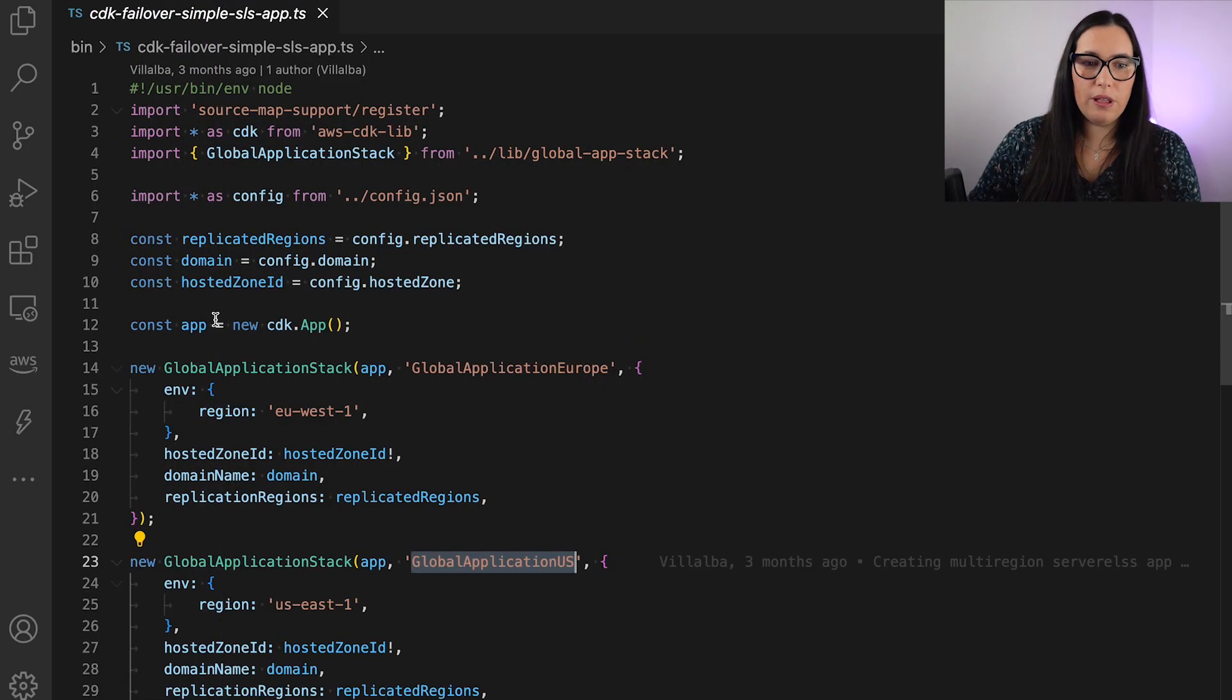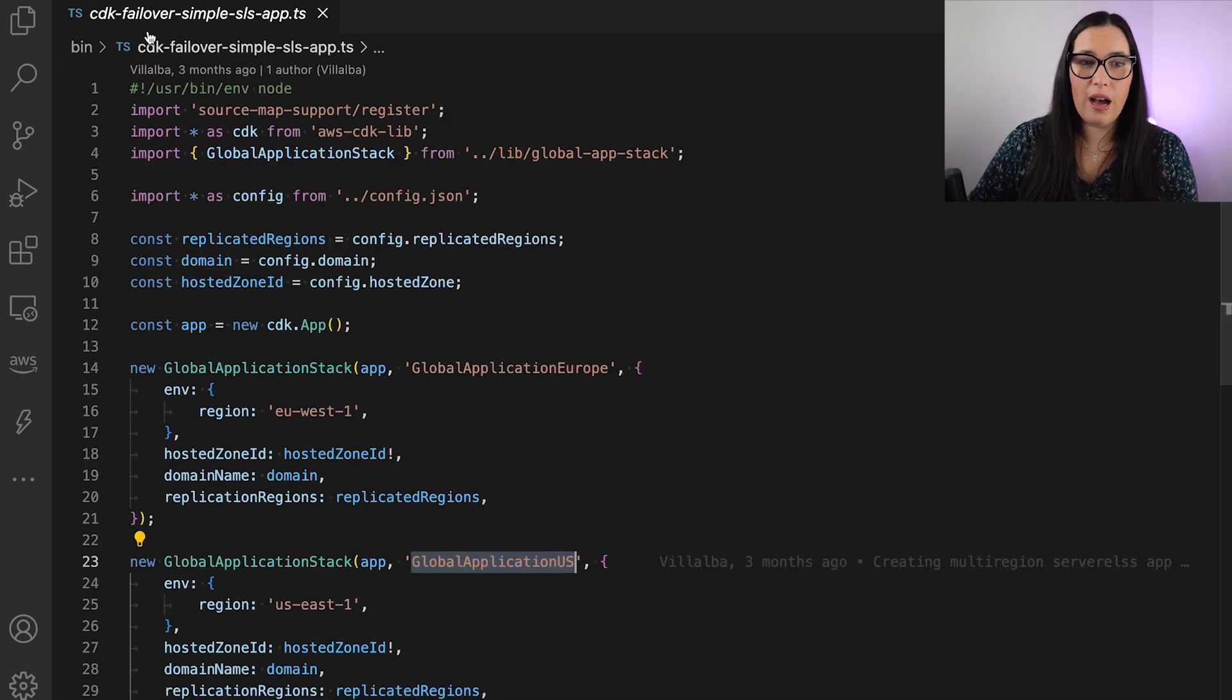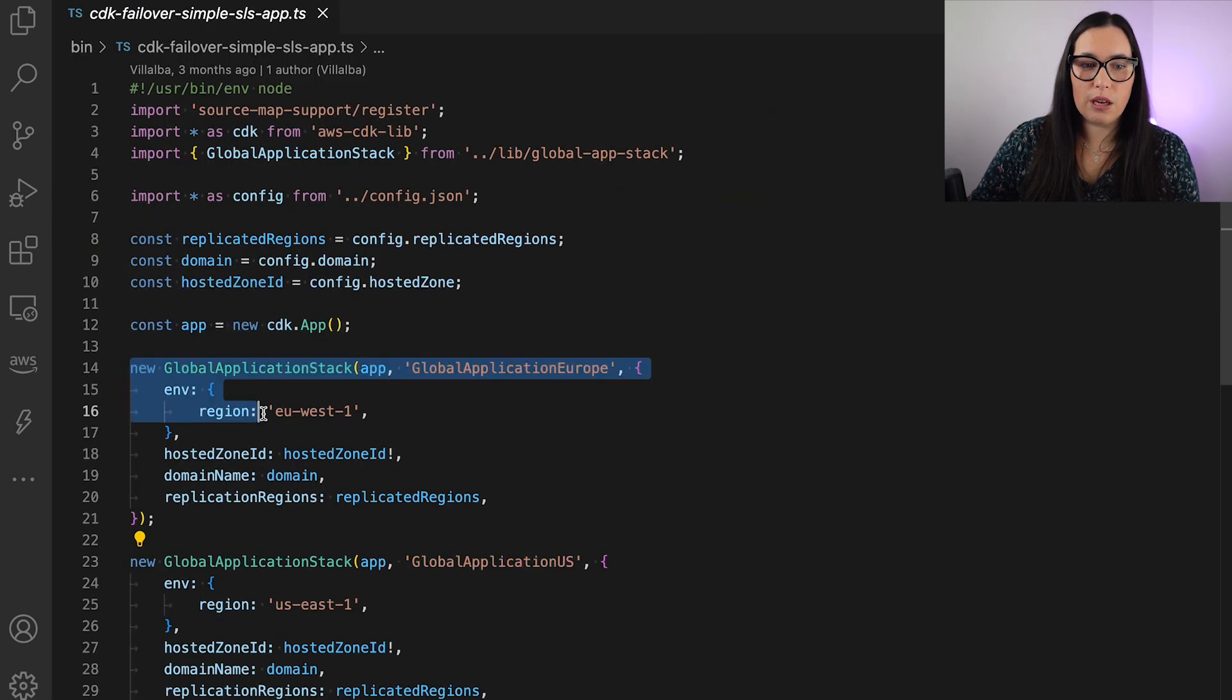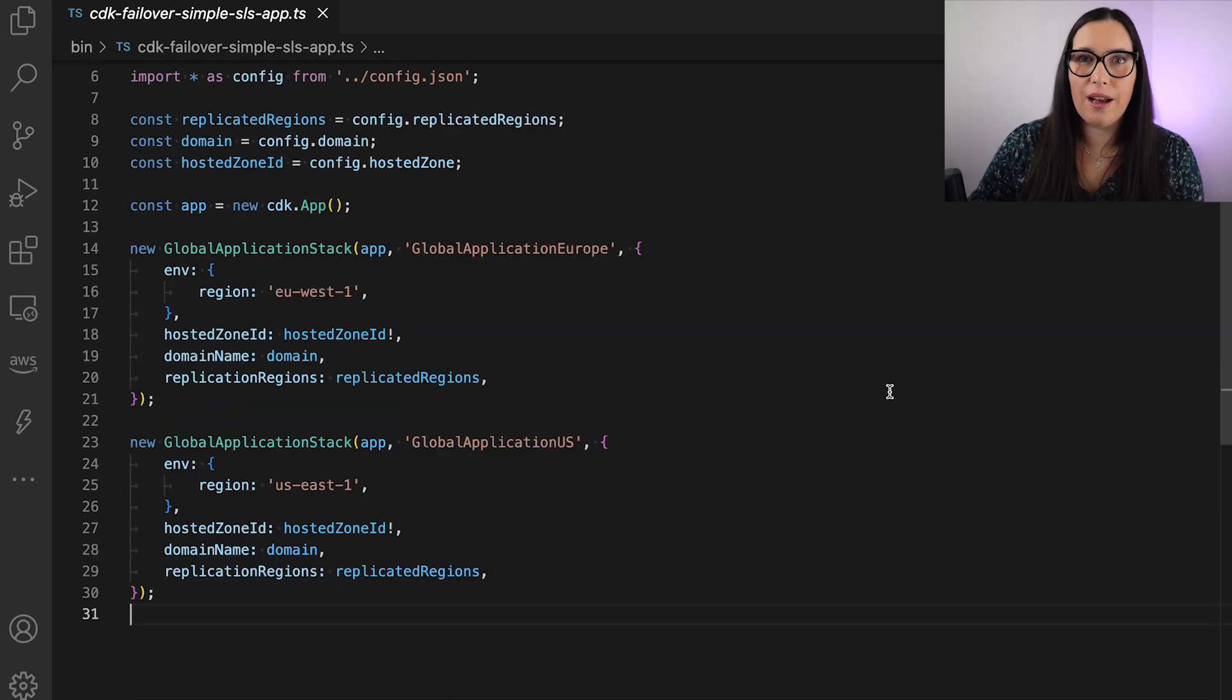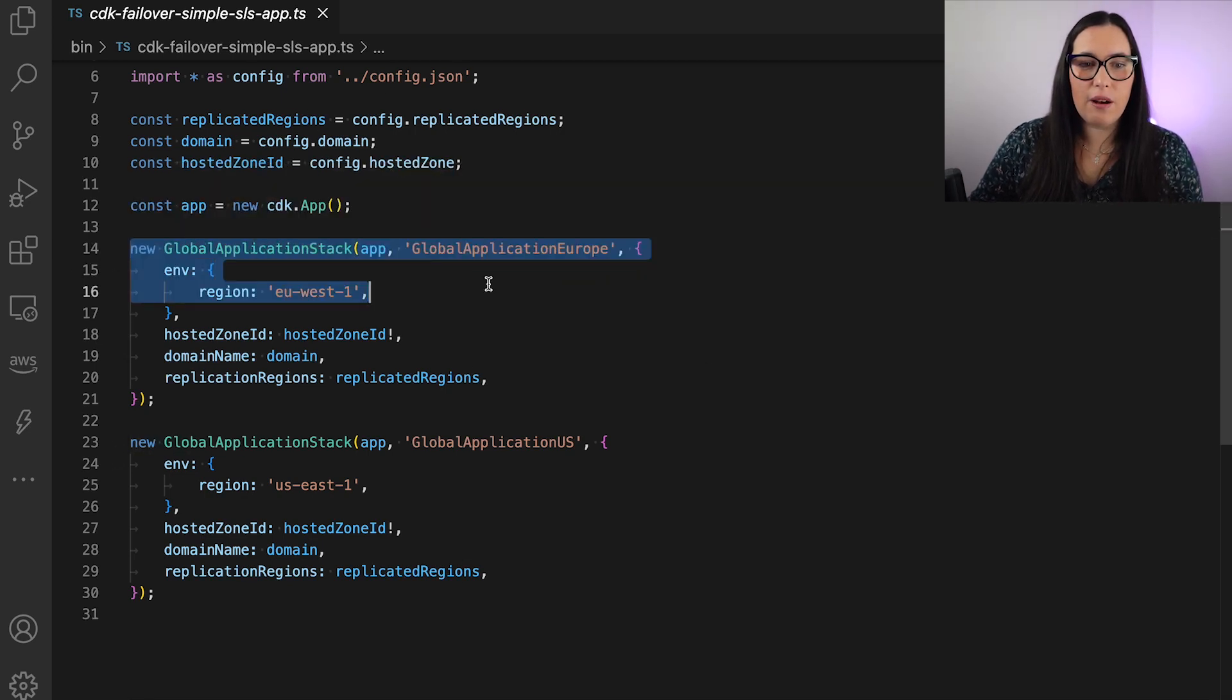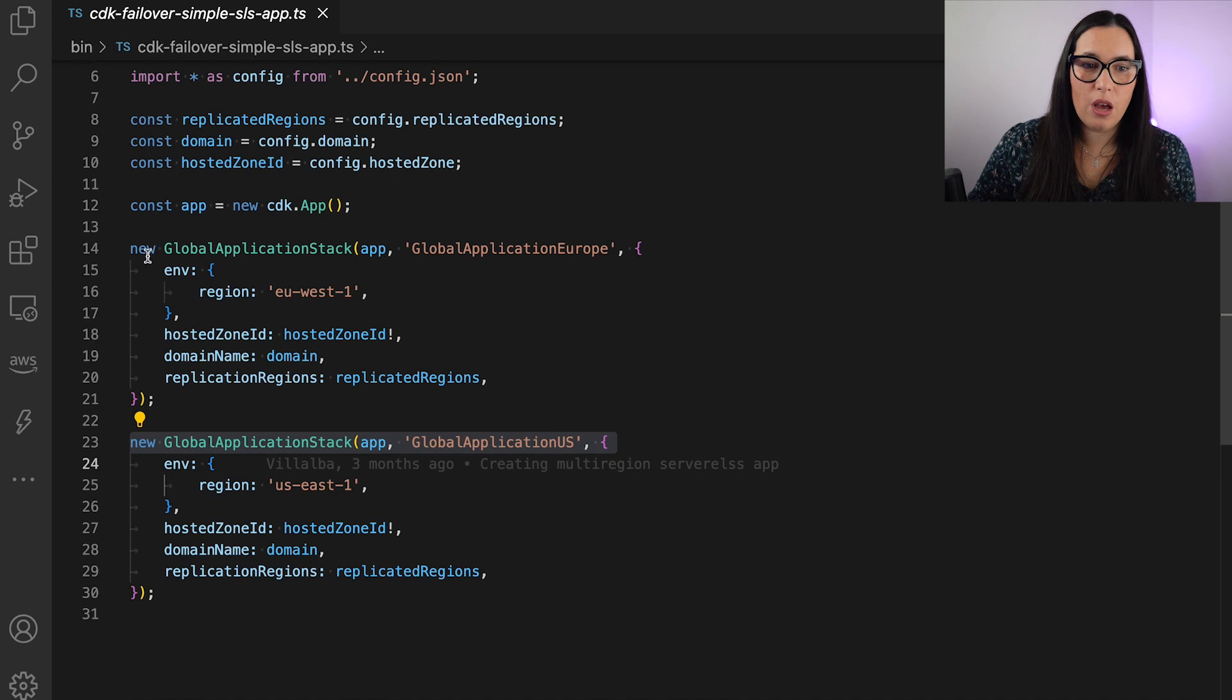So everything that is built in this demo is using AWS CDK. I have our main application, this is in our bin folder. And here, I have two stacks. They're exactly the same stack. That's the power of using CDK for building multi-region applications.